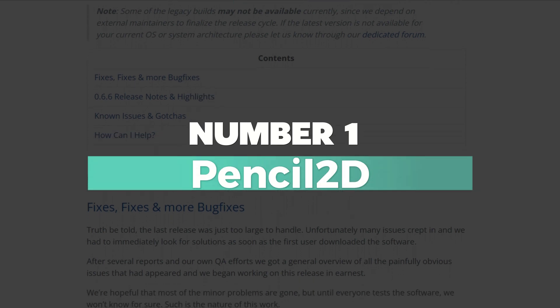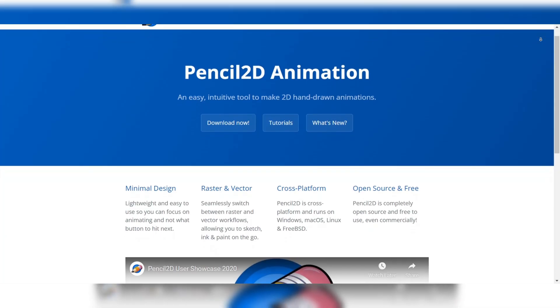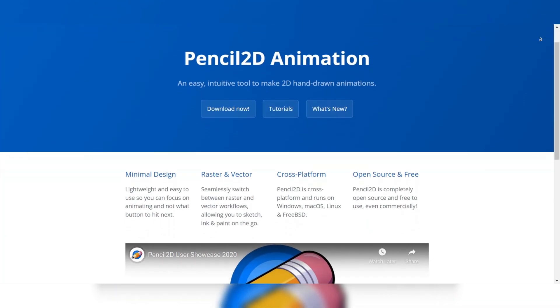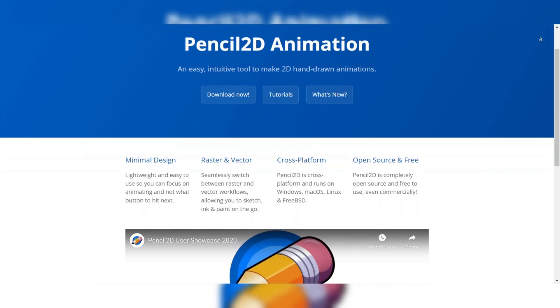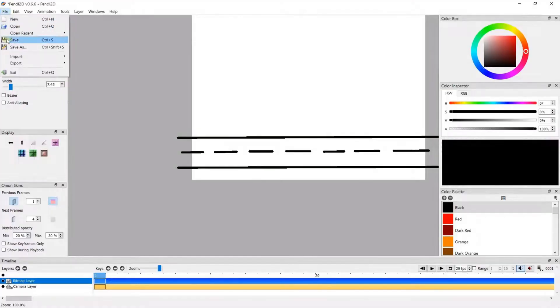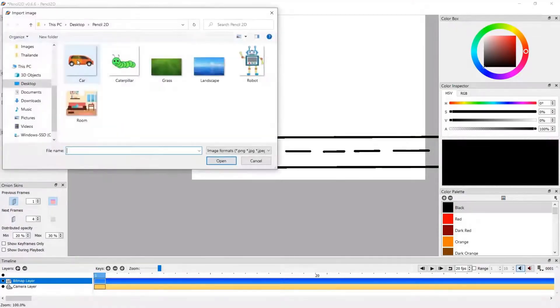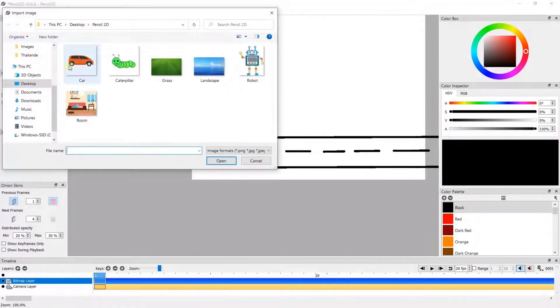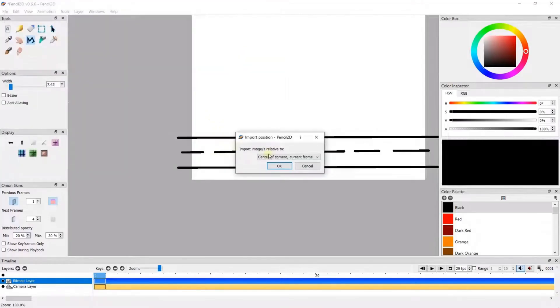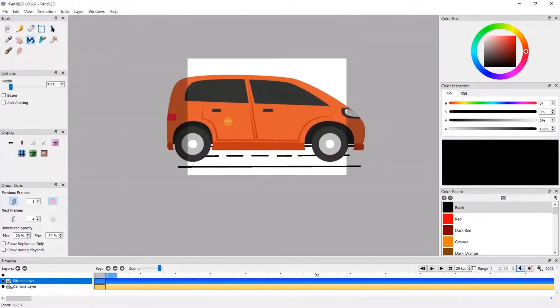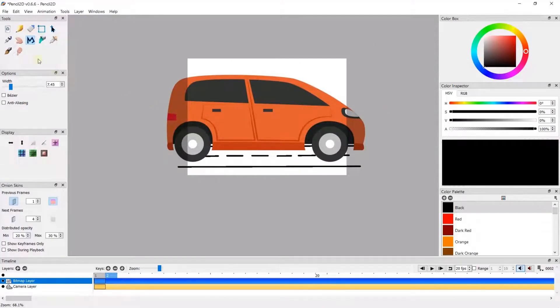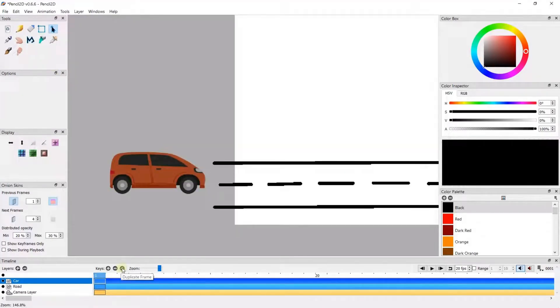Number 1: Pencil 2D. The best free 2D animation software, in our opinion, is Pencil 2D. Pencil 2D is an open-source animation tool designed for creating 2D hand-drawn animations using both vector graphics and bitmap images. Within its unified platform, designers can edit images, manage keyframes, and add layers.